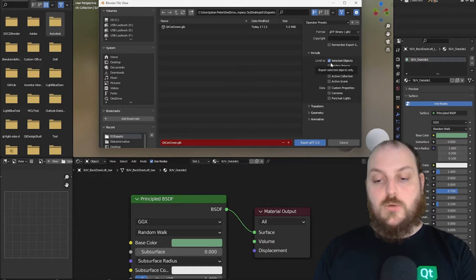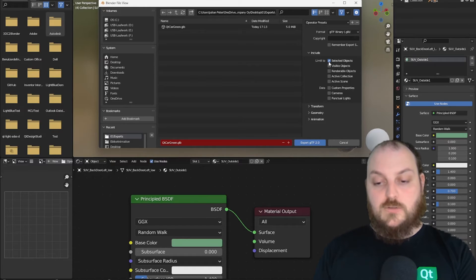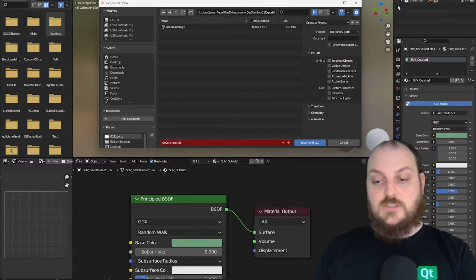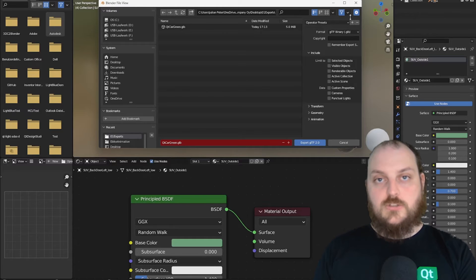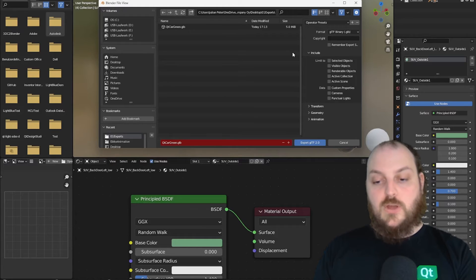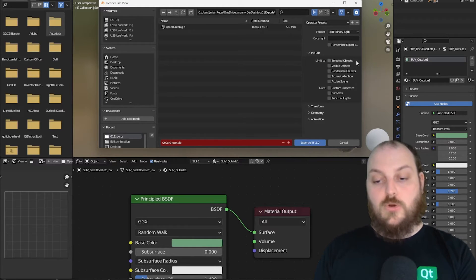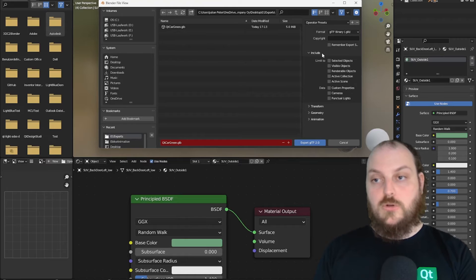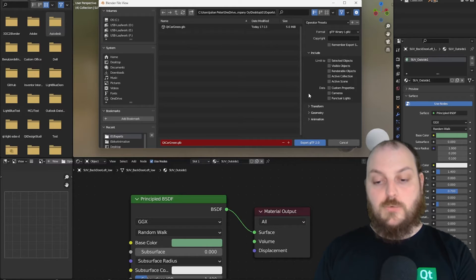We can see we have different options we can choose from. Normally, I would only export the selected object. In this case, it isn't necessary because our scene only consists of one model. But when you have a big scene with different models, you want to have full control over the objects you want to export.